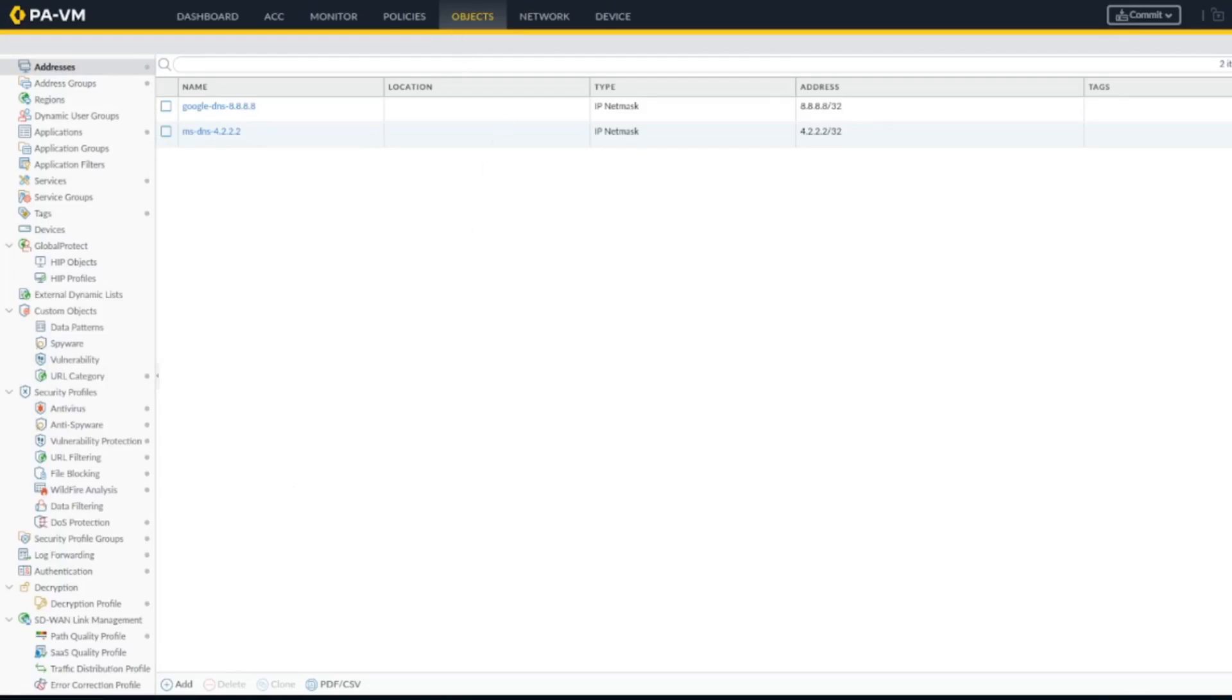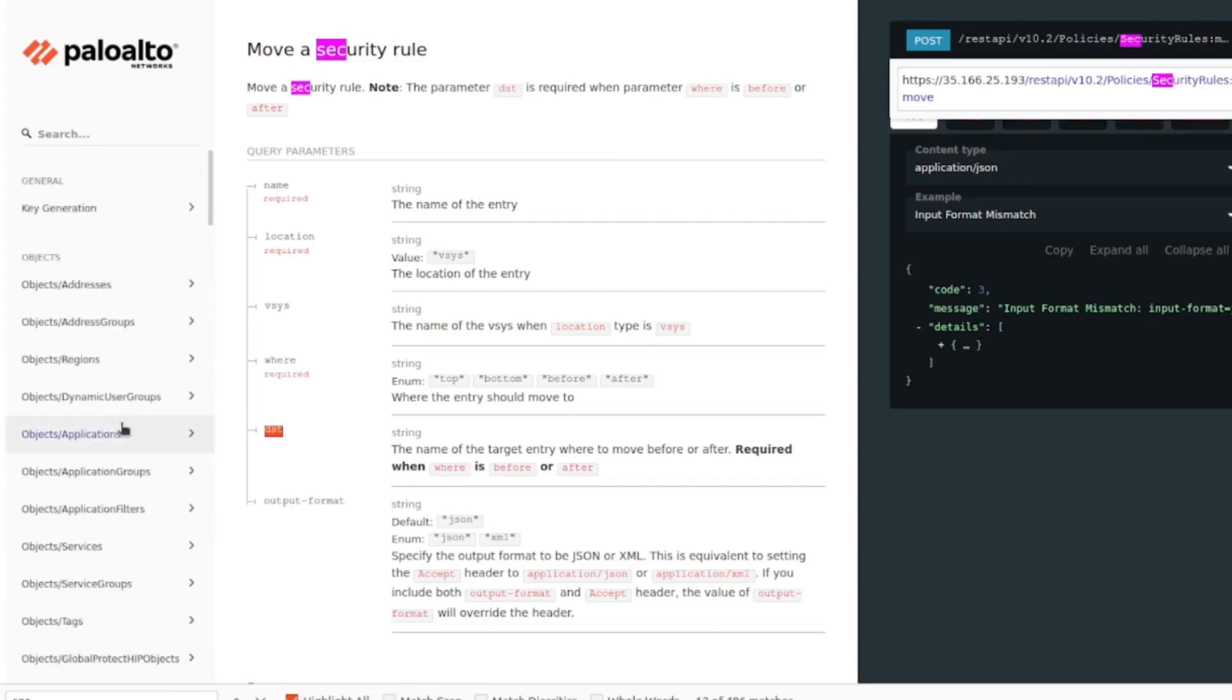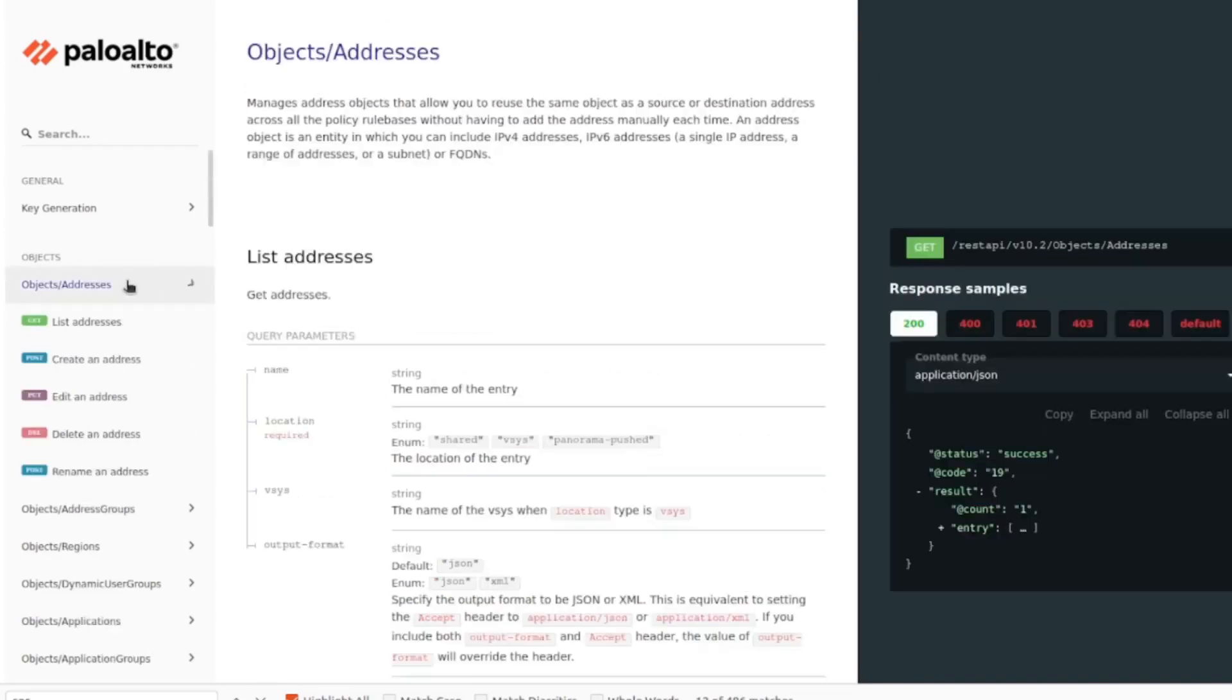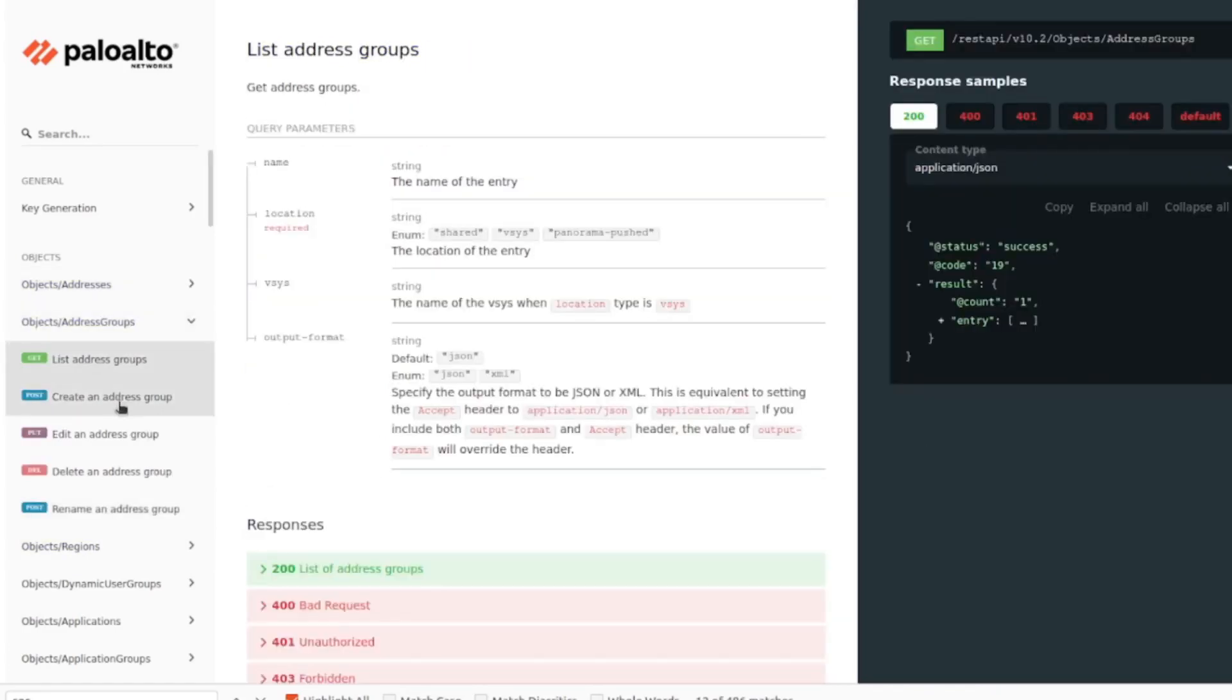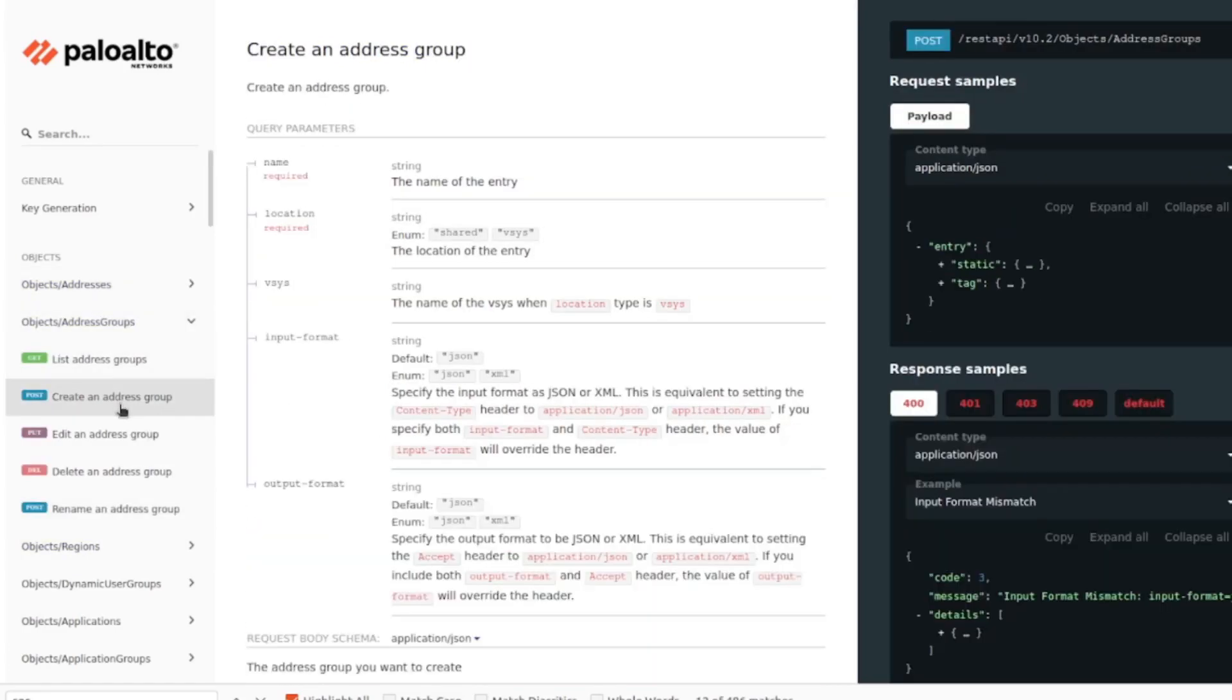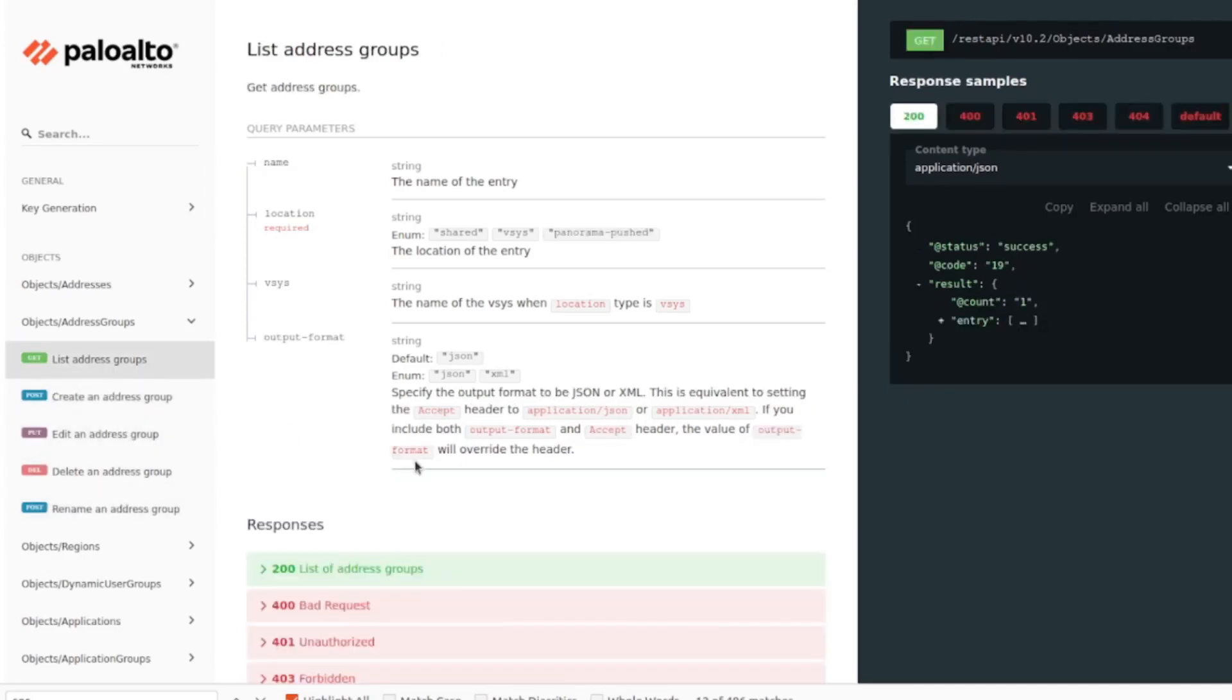Under the object, as we always do, we go to the documentation which is the REST API doc URL. We go under object, you have object, addresses, and address groups. List all address groups, create address groups, edit and so on. Let's start with the list address group. It's easiest to start with the GET request and we're going to do that using Postman.